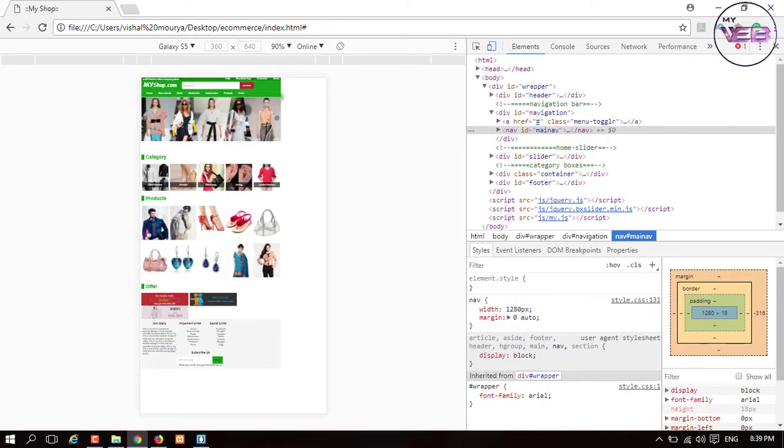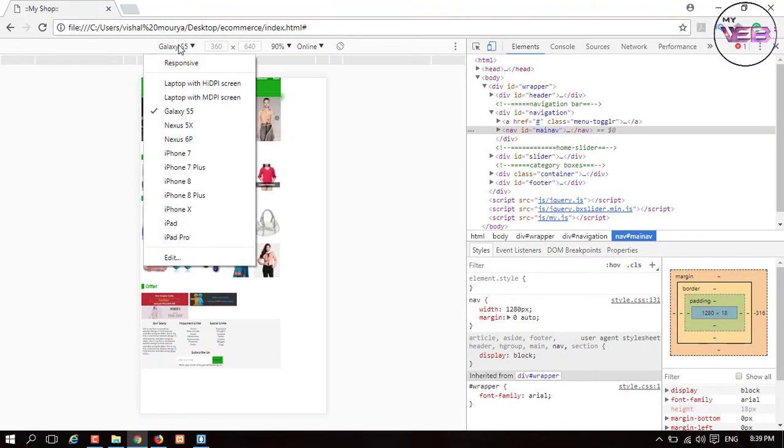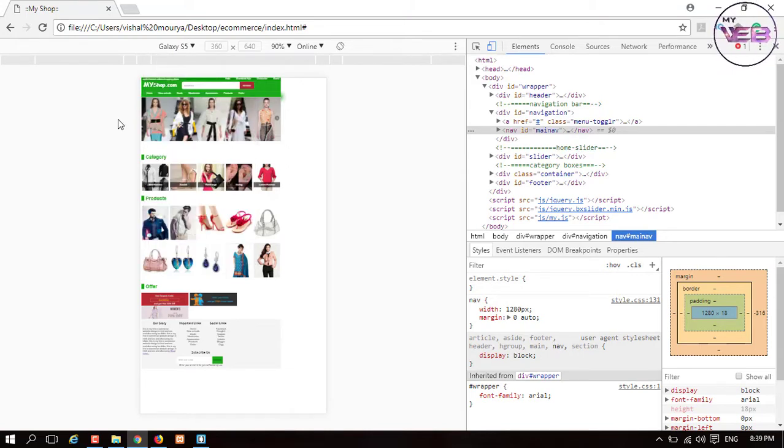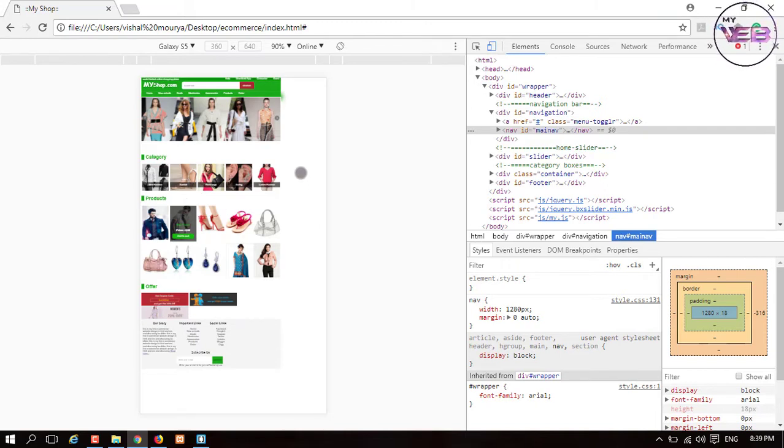I'm choosing the Galaxy S5. As you can see, it's not looking responsive. So how can you solve this responsive major issue?